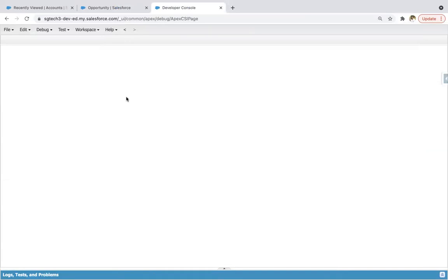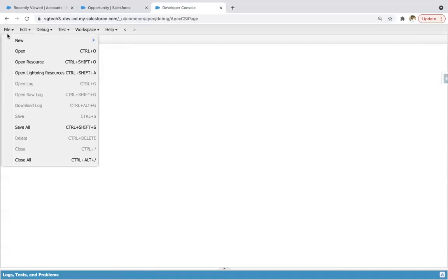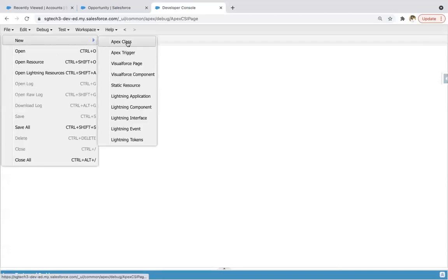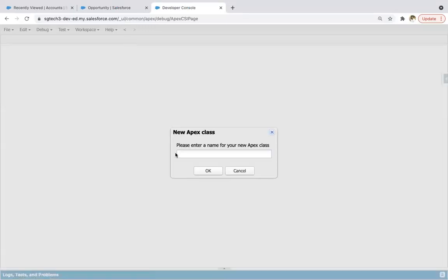In this demonstration, we need to implement two things: one is an Aura component and another one is an Apex controller. The Apex controller will be part of the server and the Aura component will be part of the client side. We need to fetch the data of an S-object through the Apex controller. So let's first create the Apex controller.